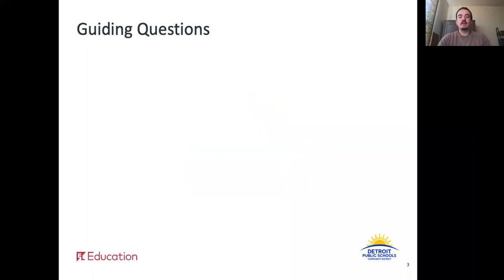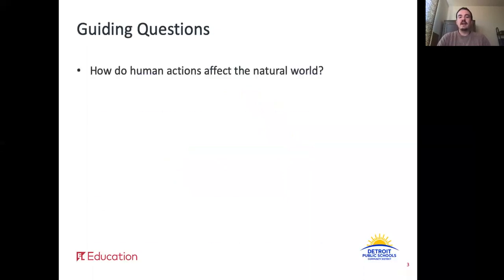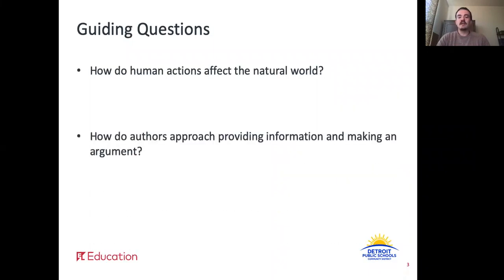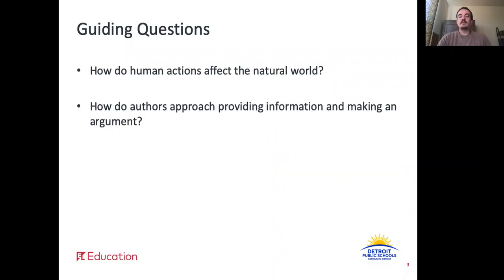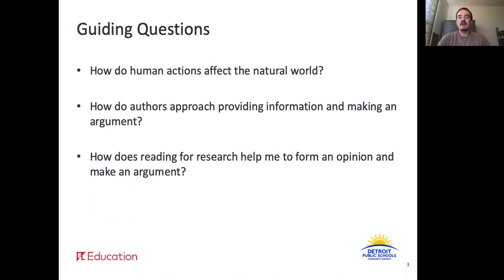Let's start by remembering our guiding questions. How do human actions affect the natural world? How do authors approach providing information and making an argument? And how does reading for research help me to form an opinion and make an argument?